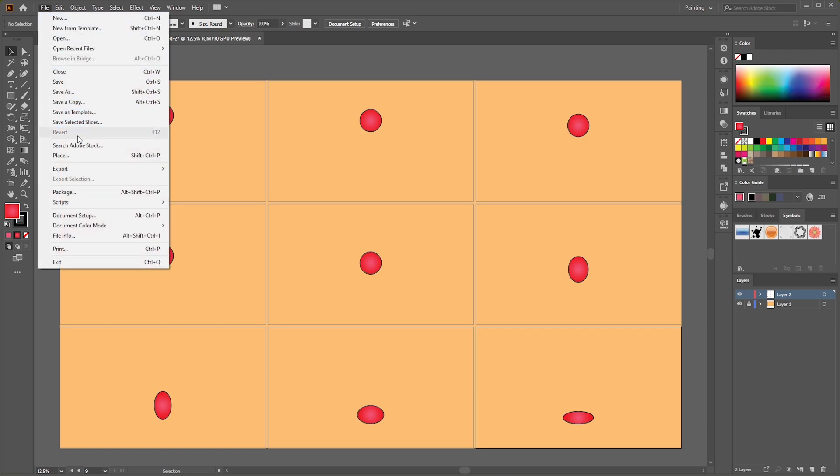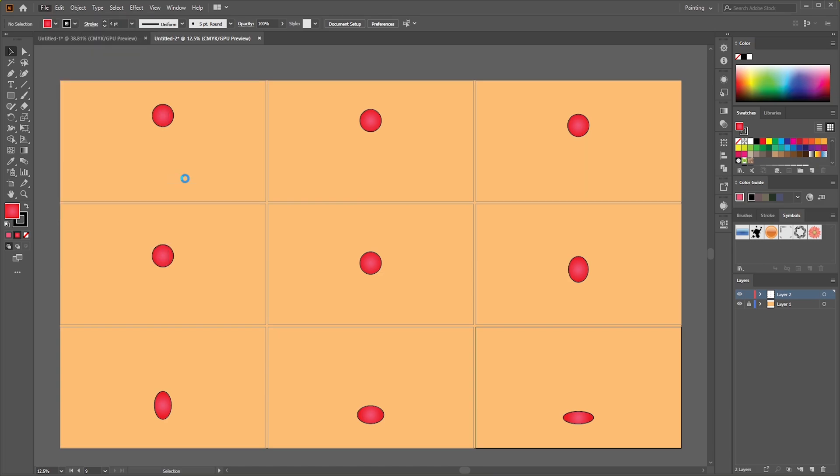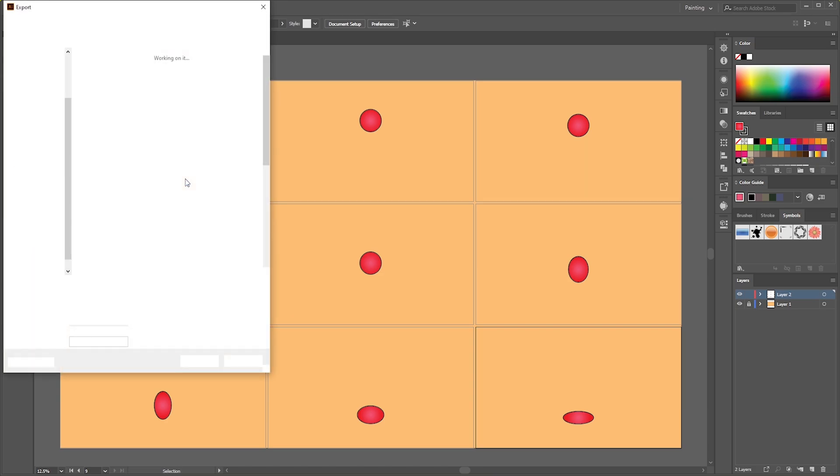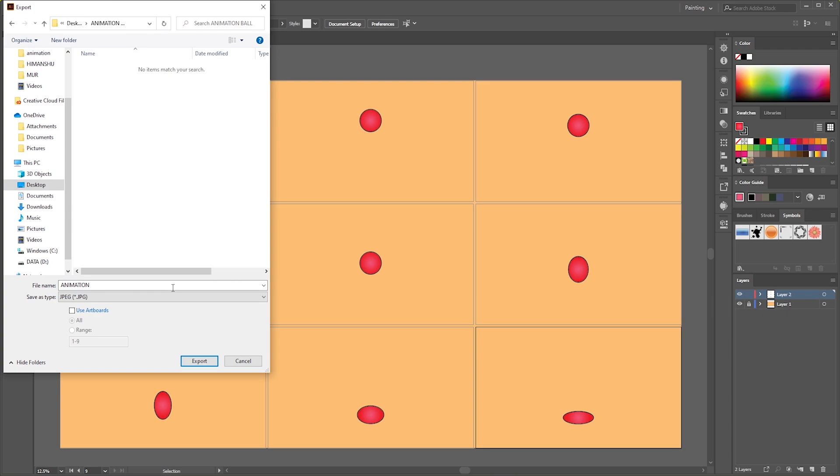Go to File, hit Export, Export As, and export in desired folder.